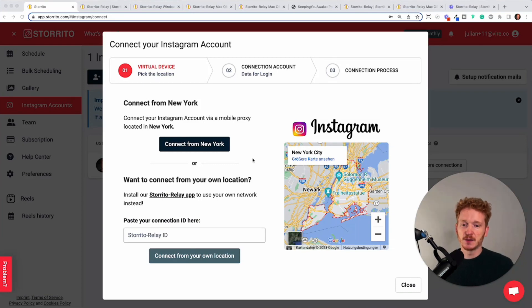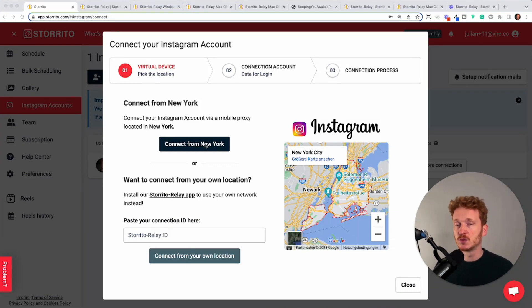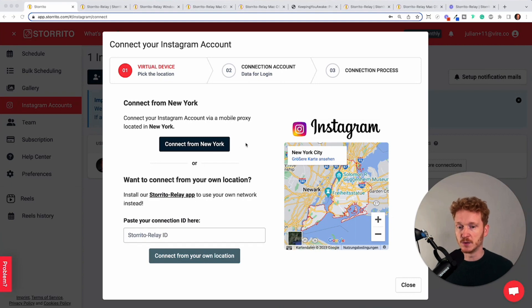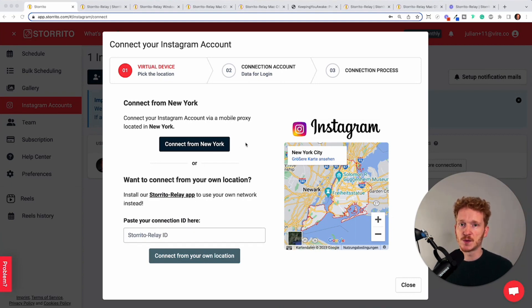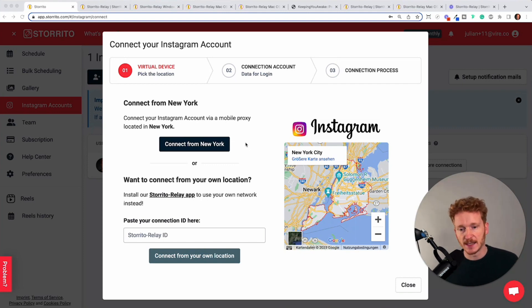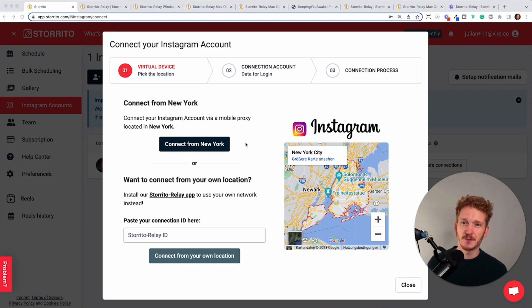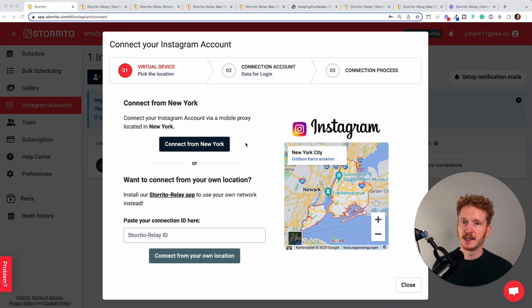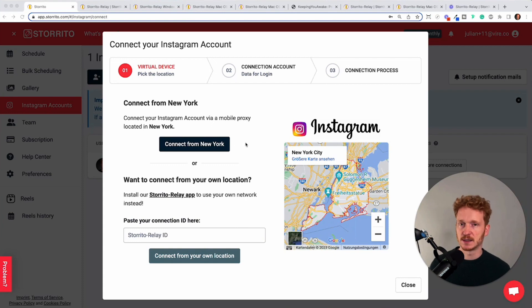So in general you can go ahead and connect your Instagram account to Storito with our New York mobile proxies. In the future we will also add some more locations to this in Europe and the rest of the world but for now we have the New York proxies and for some customers Instagram doesn't like it if you're too far away from that and then it gives you some error messages or says you're not able to connect.